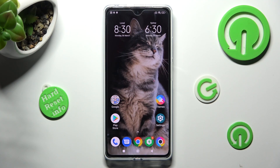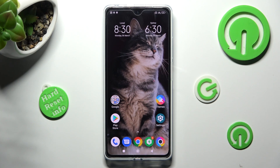Hi, in front of me is the Poco X5 Pro, and today I would like to show you how you can change the display refresh rate of this device.